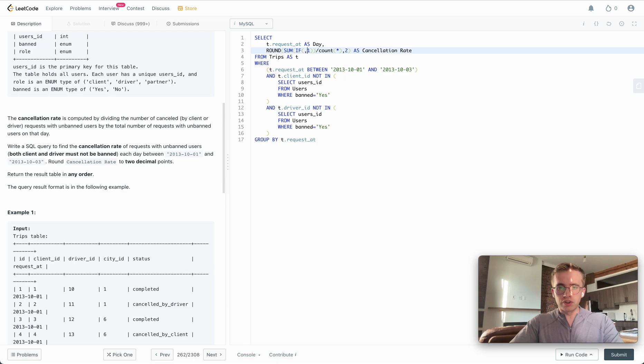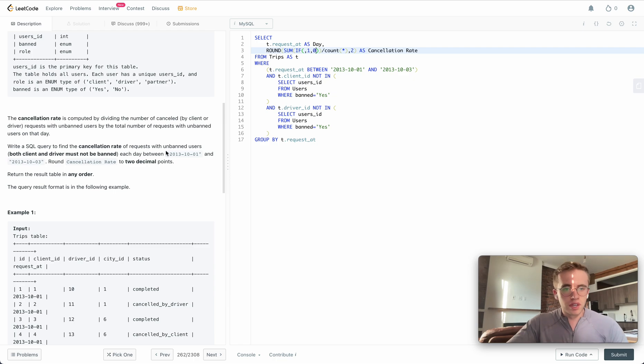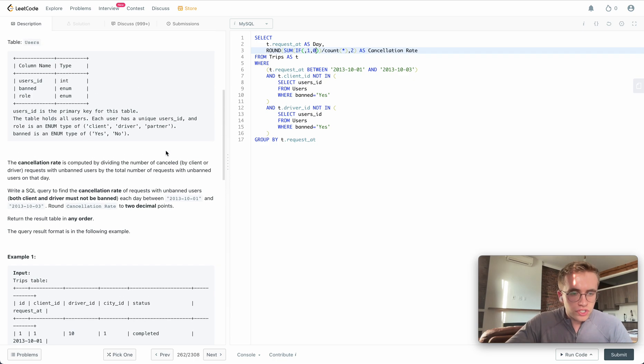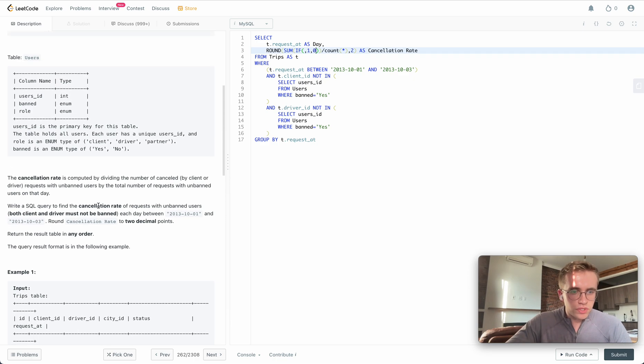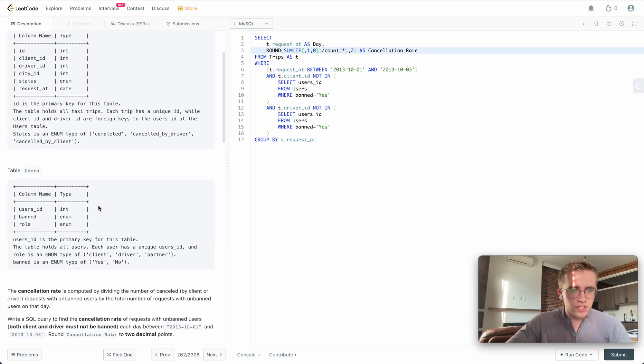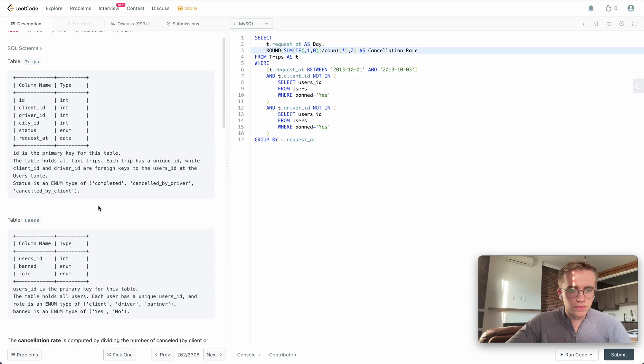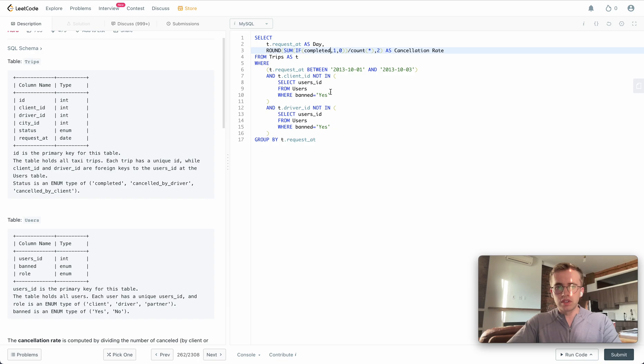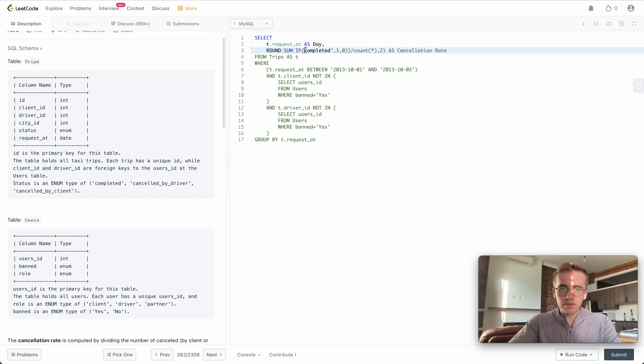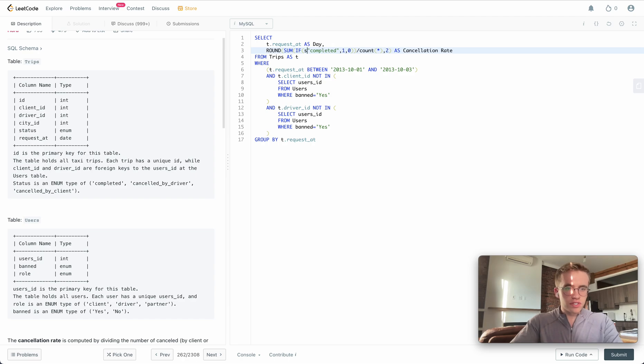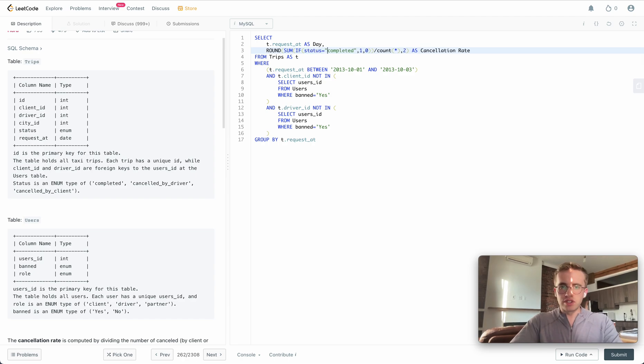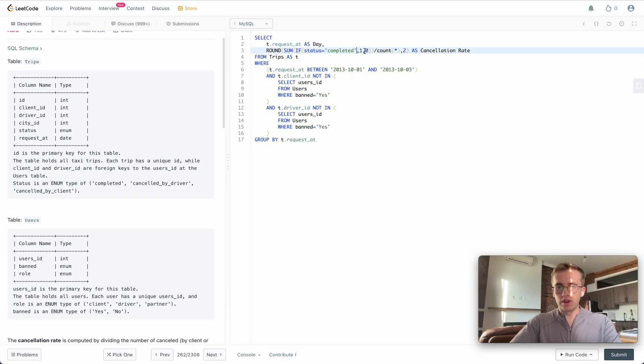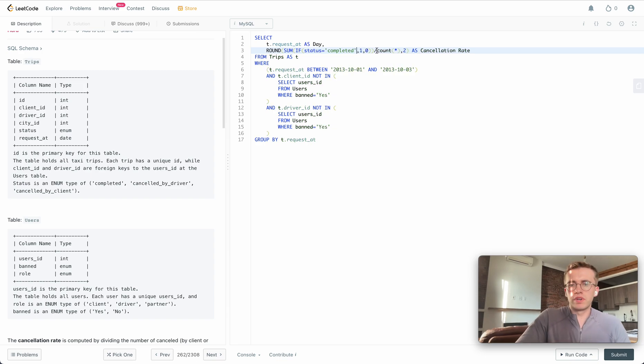We'll return one if it evaluates to true and zero if it evaluates to false. To check whether or not there was a cancellation, we just see here: if the status is equal to completed, then we return one, otherwise we return zero. And we just do it all over the total number of rows to get the cancellation rate. So let's go ahead and run that.